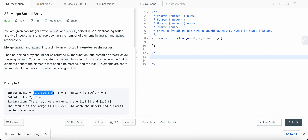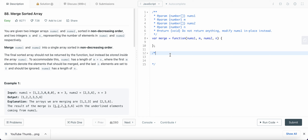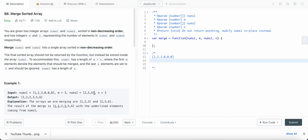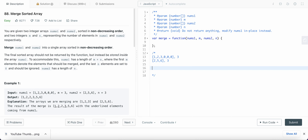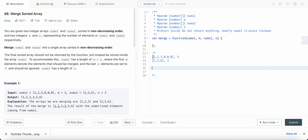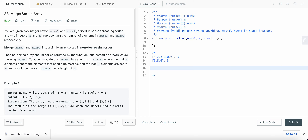Let's look at what the problem statement says. We have these two arrays — the first one and the second one. The value of m is equals to three and the value of n is also equals to three. Now we need to merge these two arrays so that both of them are sorted, with the result stored in nums1.